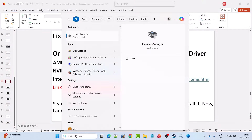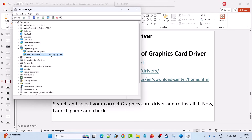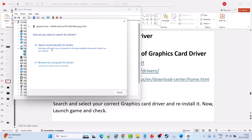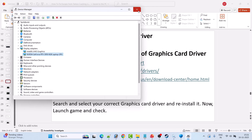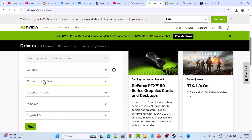Fix 12 is to update the graphics card driver. In Windows Search, type Device Manager and open it. Expand Display Adapters, right-click your graphics card driver, select Update Driver, then click Search Automatically for Drivers. If that doesn't fix it, perform a clean installation. Go to the AMD, NVIDIA, or Intel website (links in the video description), find your correct driver version, download the latest one, run the installer, click Agree and Continue, select Custom Advanced, and click Next.